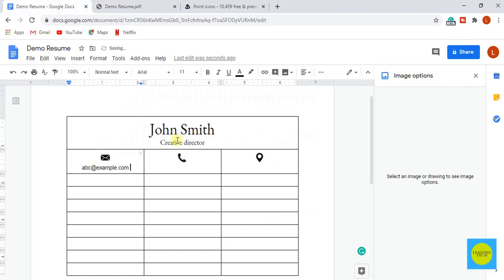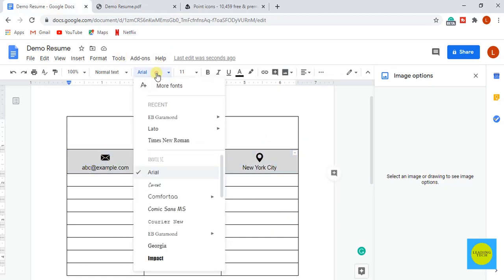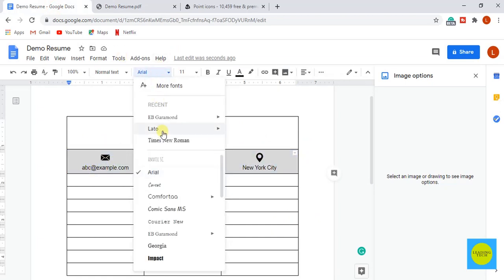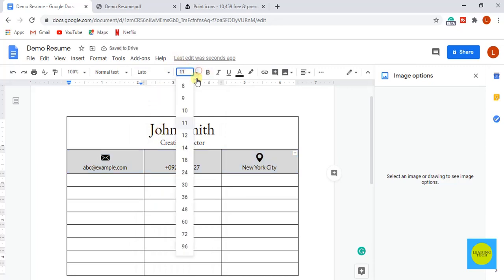Now add the email address and other contact info. Select them all and select the font to Lato and font size to 10 pixels.